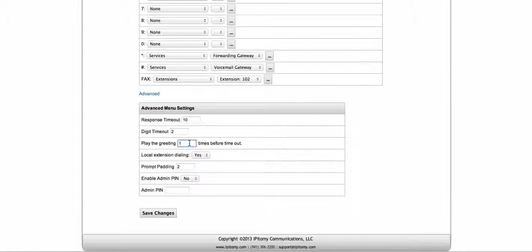After it's done playing the greeting, you're going to have your response time and then it's going to fail over. Local extension dialing indicates whether you're able to dial local extensions from the menu — that's just a yes or no. Maybe you only want them to dial one through nine, or one through whatever your menus are there, and that's all you want them to have access to — then you can just turn that to no. If you want them to be able to dial an extension they already know, then you would just turn that to yes.